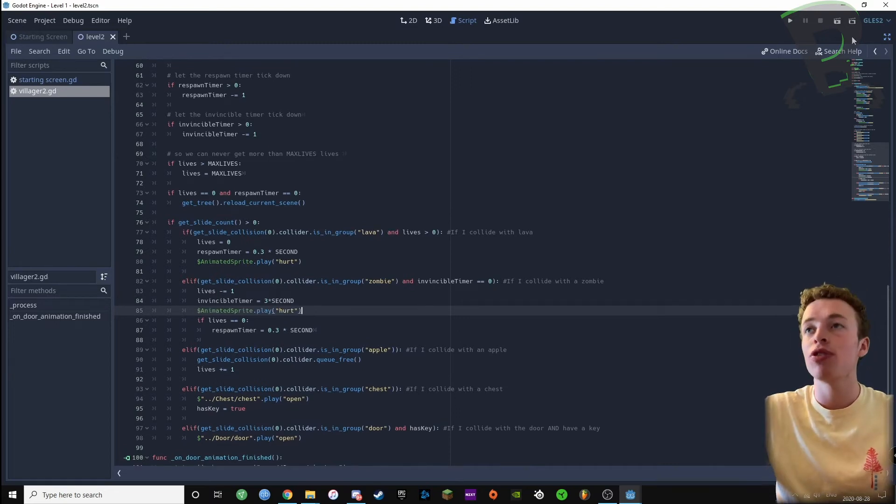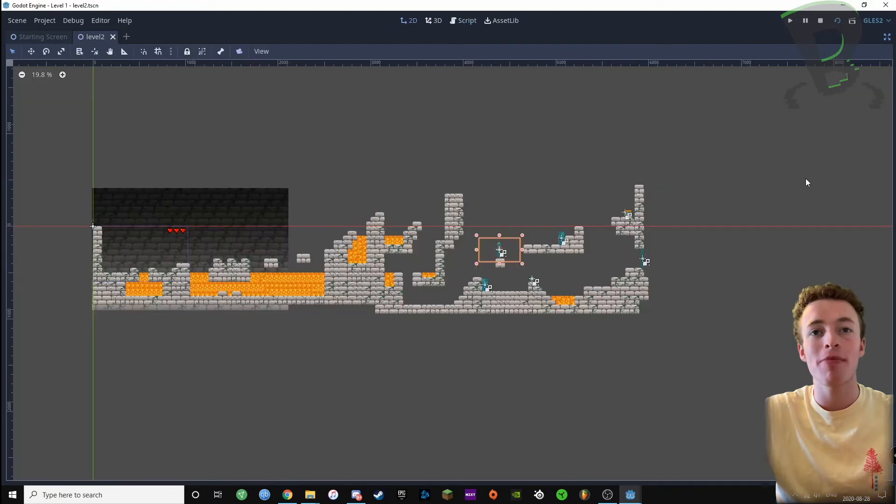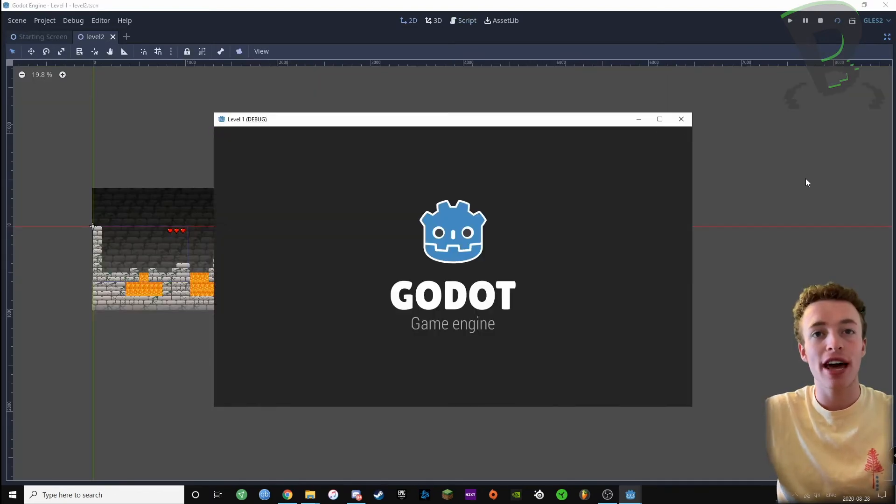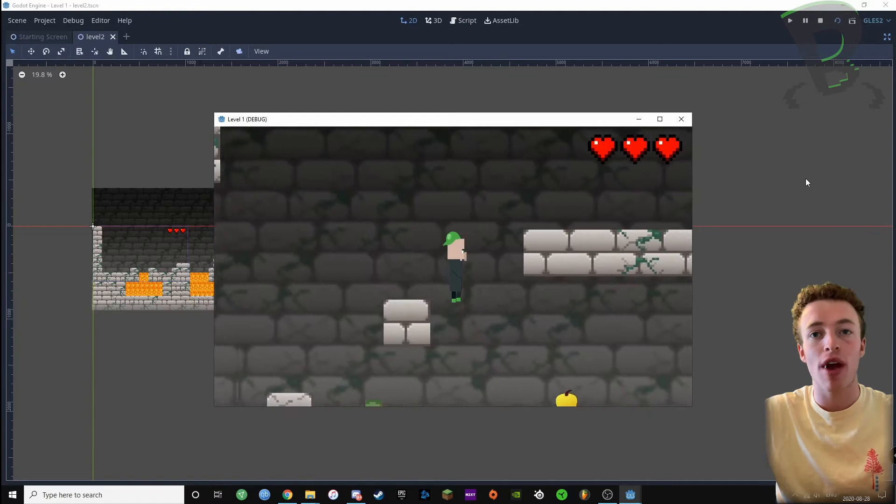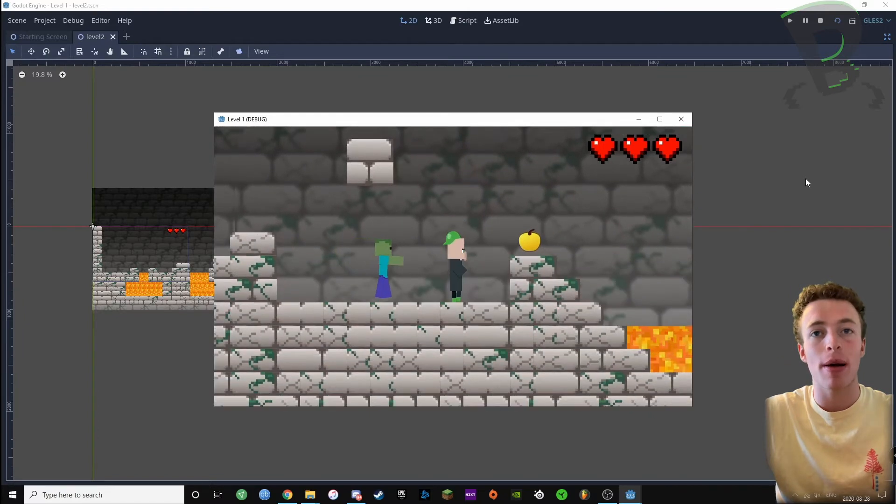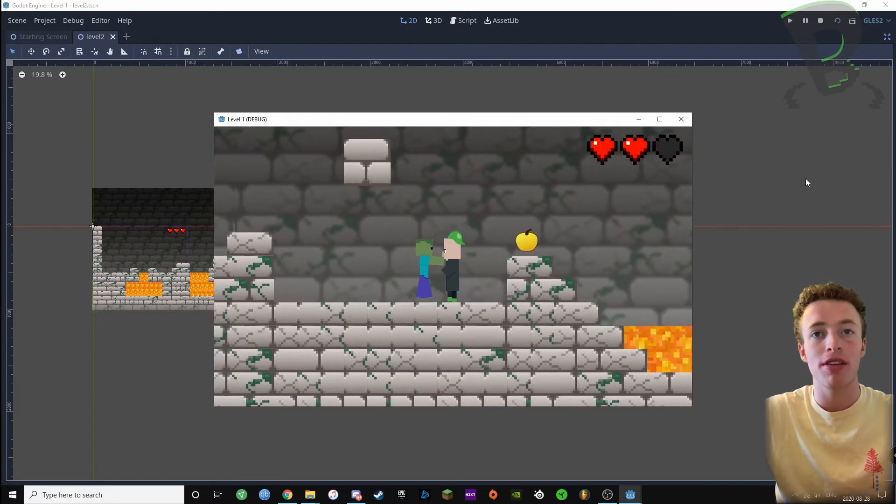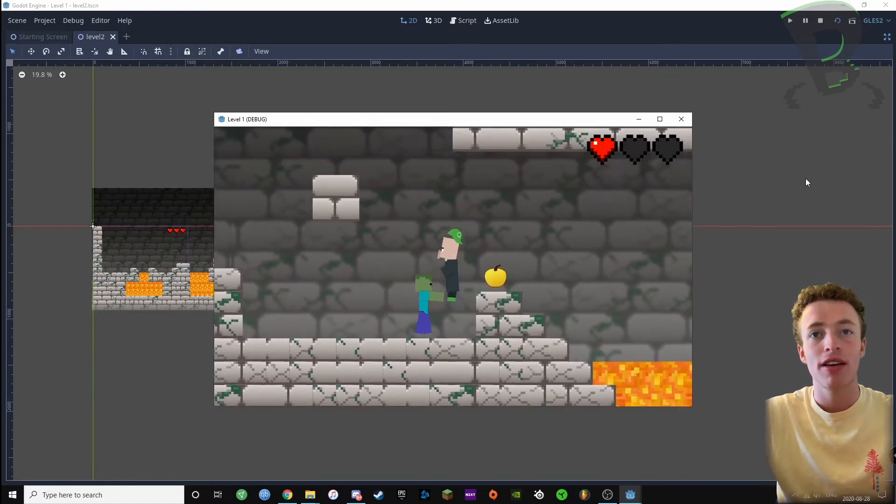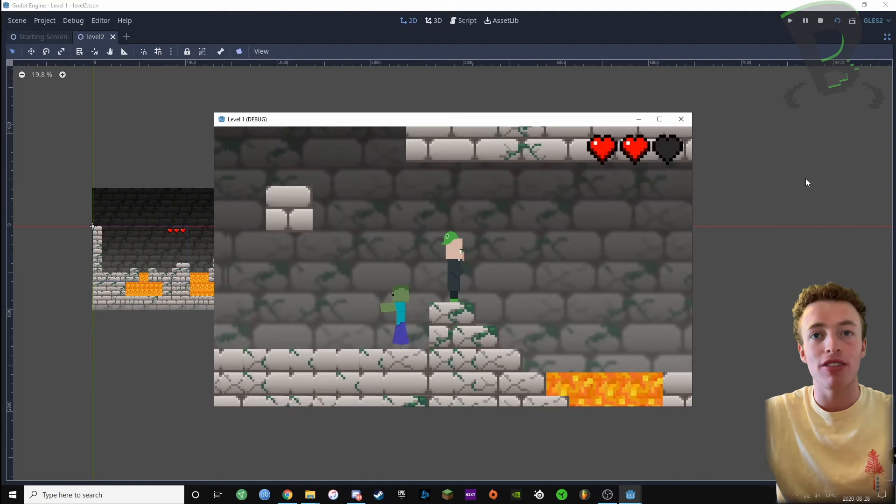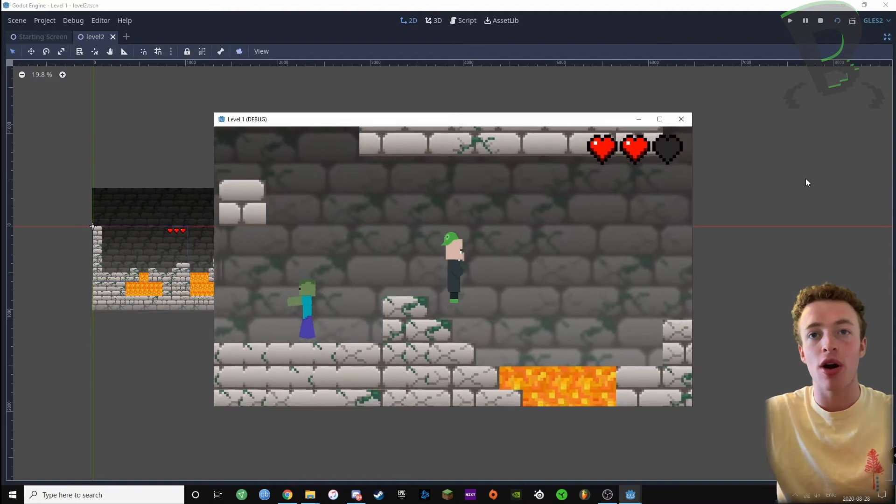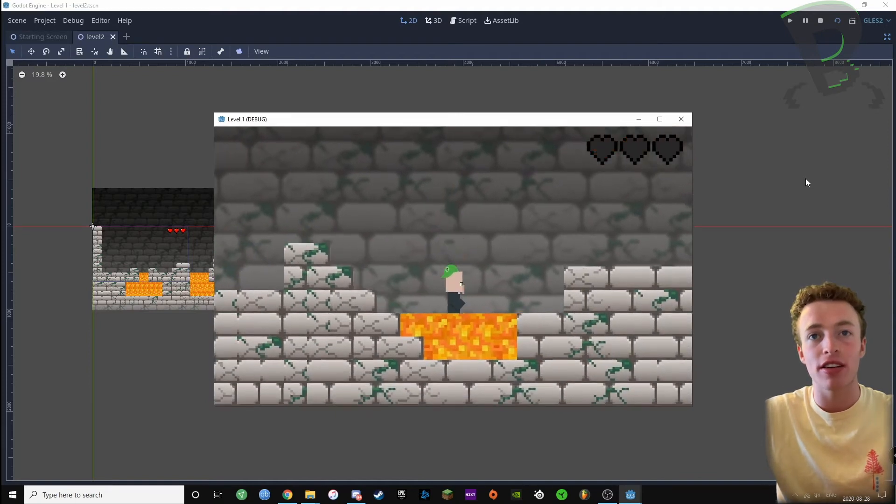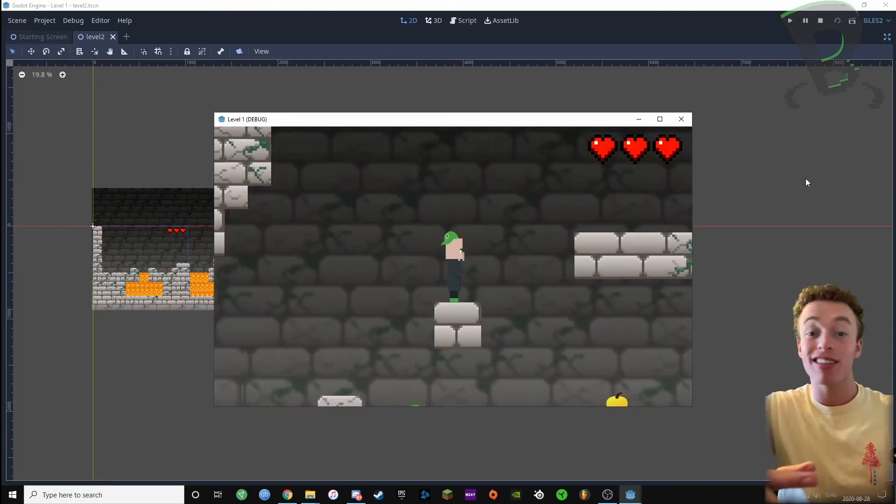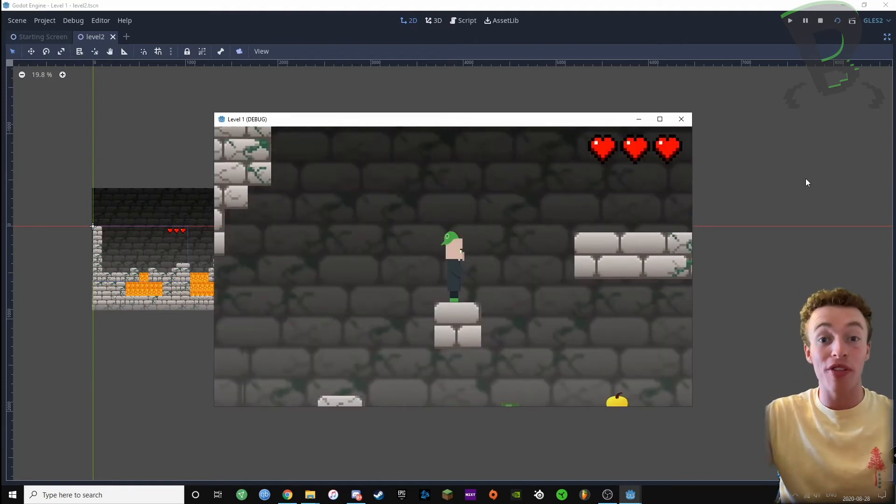Now if I test my code when I hit a zombie or the lava I should turn red. You can see that it turns red right there, that means it's working. Now if I hit the lava, you can see it turned red there, so we got that working.